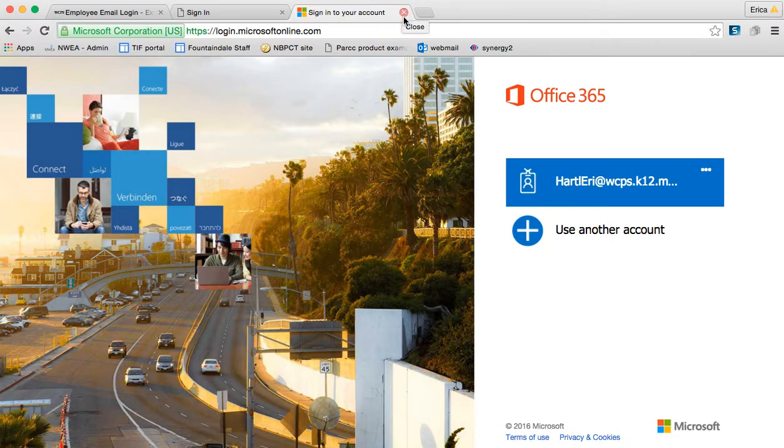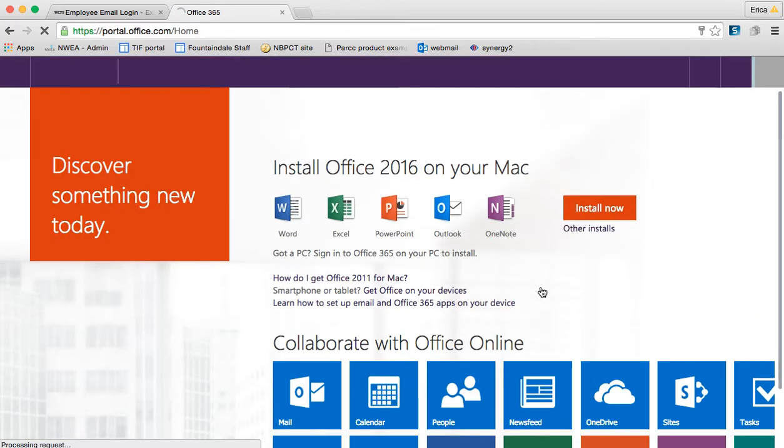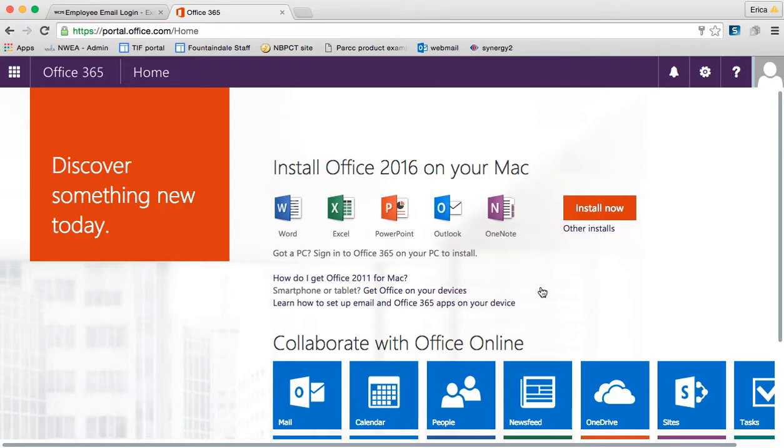I'm going to go ahead and log into my account, and it's going to bring you to the main Office 365 portal home page. From this page you can access your email and a variety of other things.